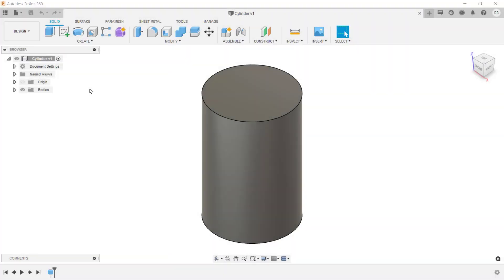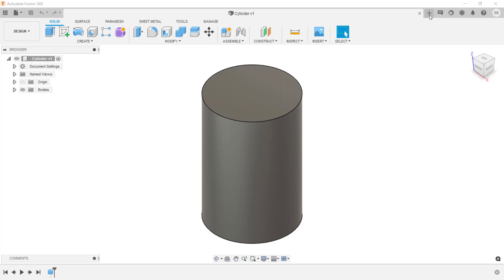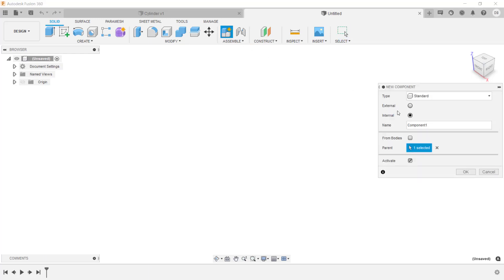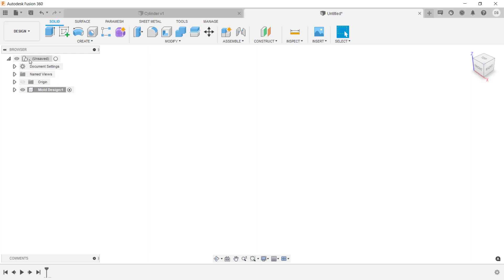Here you can see the cylinder file with a single feature in the timeline and a single cube in the browser, confirming it's a single component file. I'm going to create a new design file by clicking the plus icon. To create a component in the context of the assembly, go to the Assemble menu and click New Component. In the dialog box, change the name and click OK. The browser now shows three cubes, indicating we're working in an assembly with the new component active.